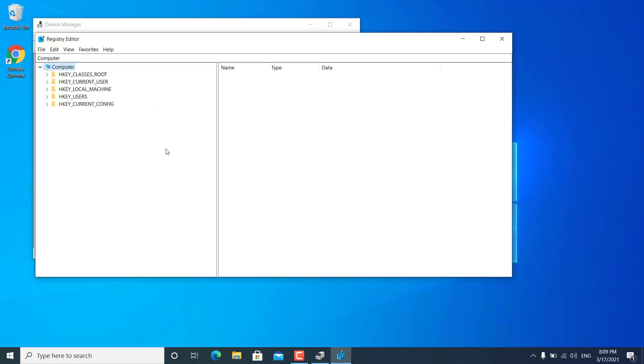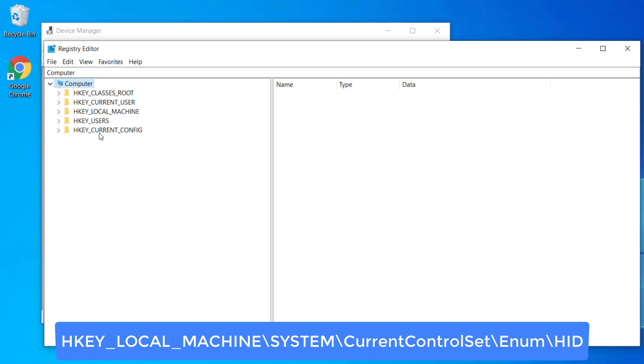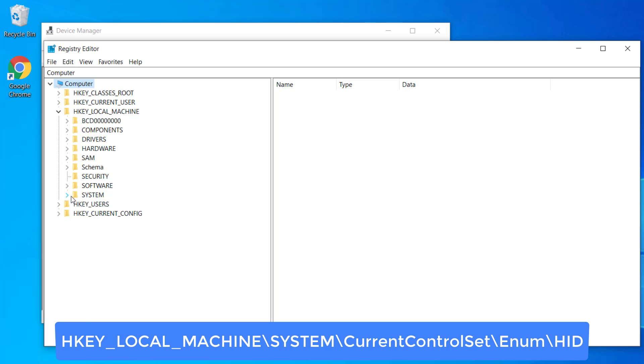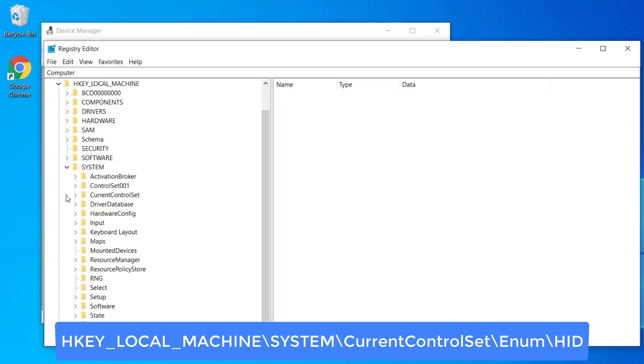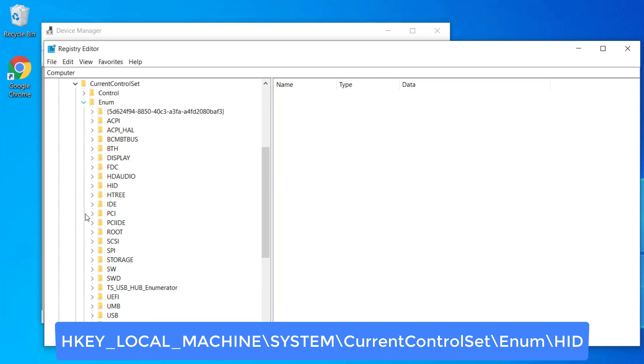Now you need to expand HKEY local machine. Just click on this little arrow. Open HKEY local machine, then system, then current control set. Now expand enum. Then you have to expand HID.